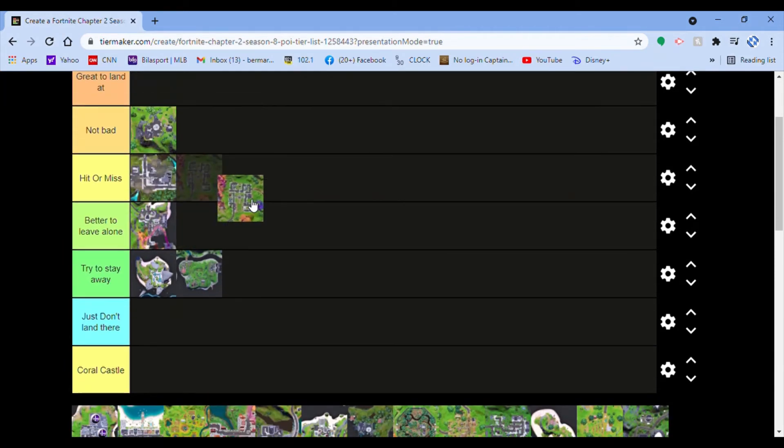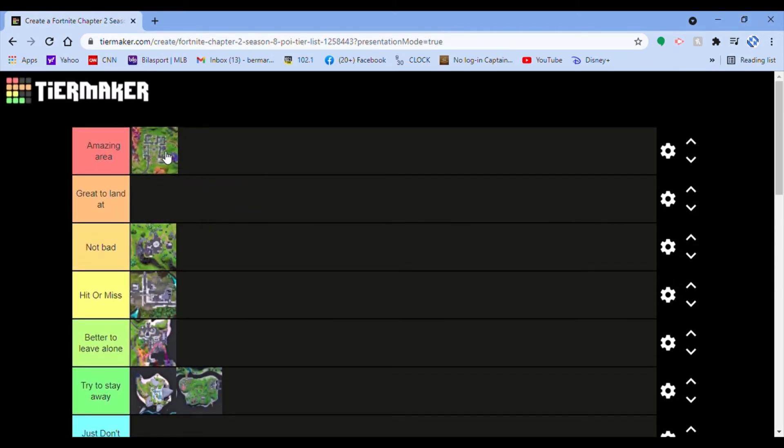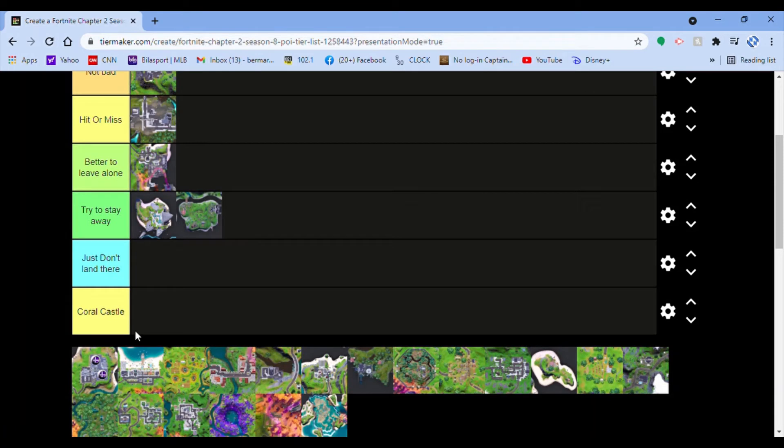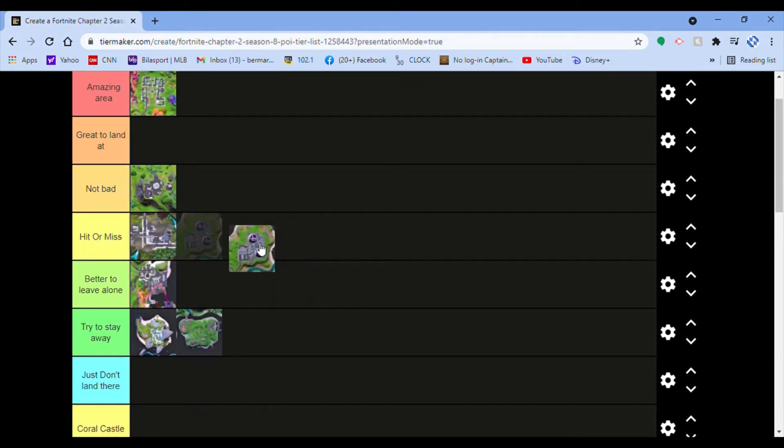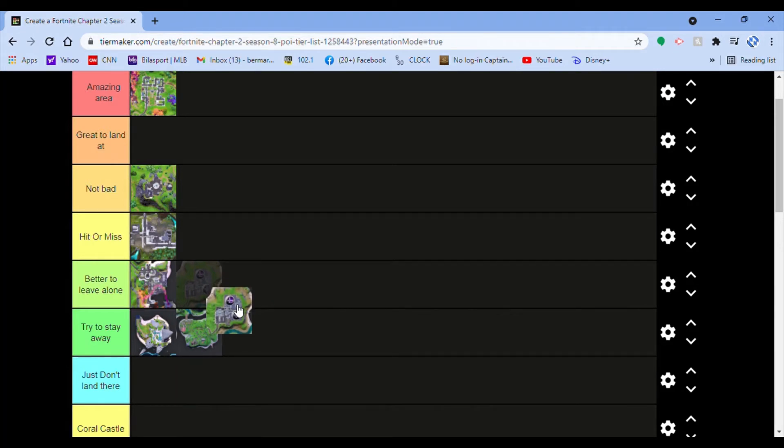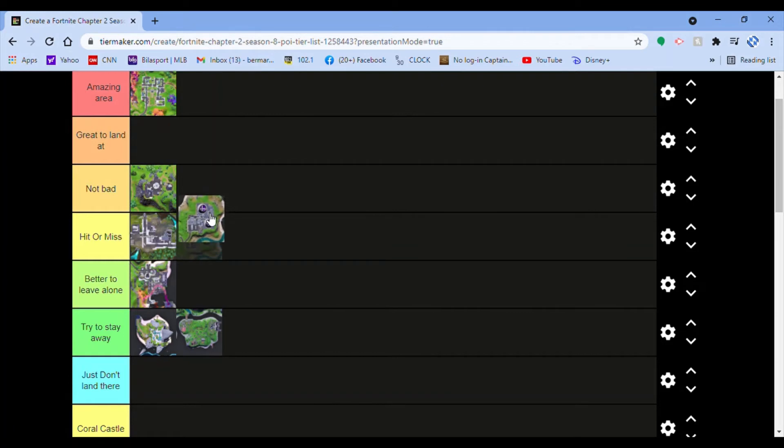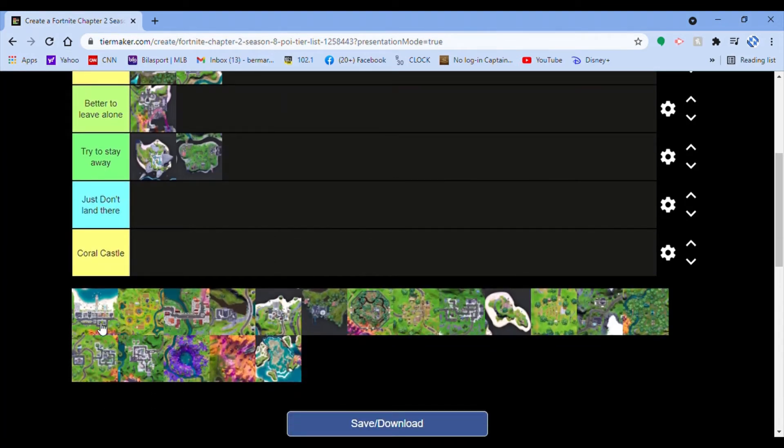Pleasant Park is great. It's in a great spot, it's close to the middle, it's an amazing area. Everyone knows that. Steamy Stacks, it's been broken recently and people are saying the normal cube came out of it. I don't know if that's true, but that's kind of cool. So I'm gonna say it's hit or miss because it's still in the corner and it's not that good.